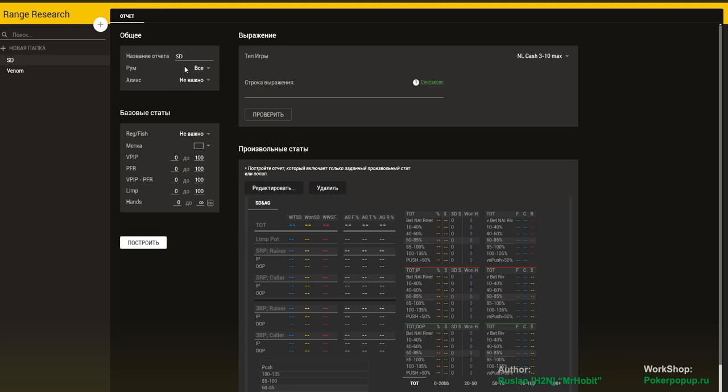You can select the poker room, alias, and this pop-up will be calculated based on this profile right here.